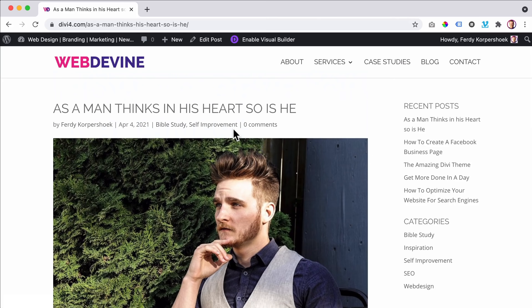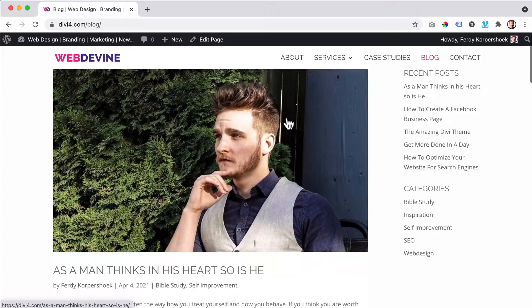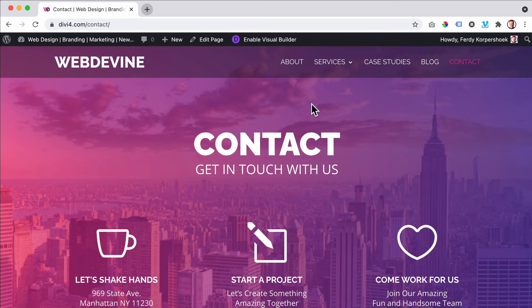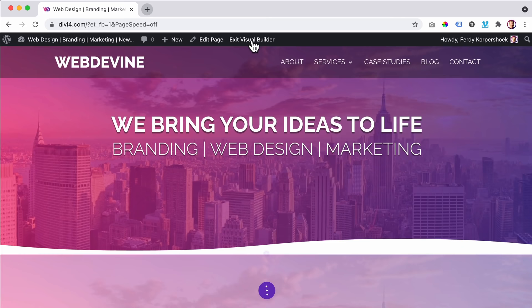We'll also talk about comments, approving them, and about the sidebar over here. I will also show you how to make blog posts and blog pages look so much better. Then we'll go to the contact page so people can get in touch with you. If I go to the homepage and enable the visual builder, Divi can help you optimize your website so you can get more sales or more leads.